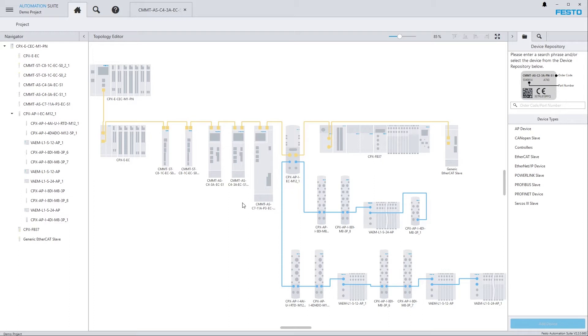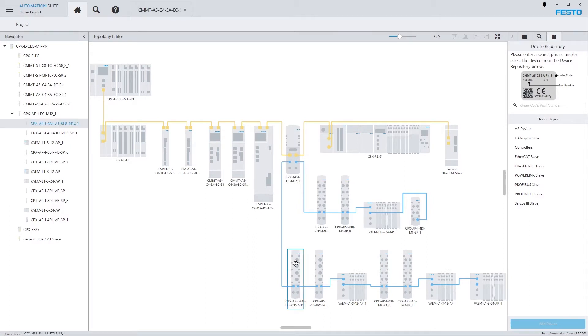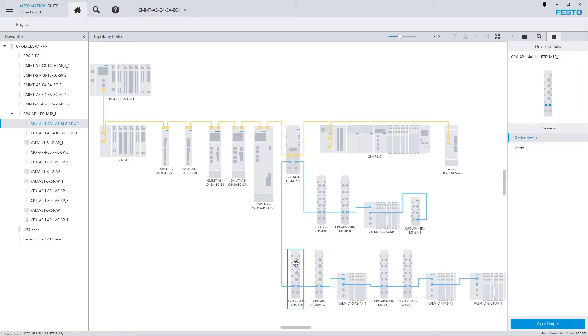Let's assume I'm doing a commissioning of a project which you can see on my screen right here. So you can see I've got a PLC in the project, a couple of remote IOs, valve terminals and electrical drives. And now let's assume that I need the user manual for this analog input module here.